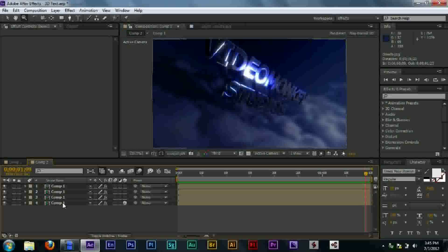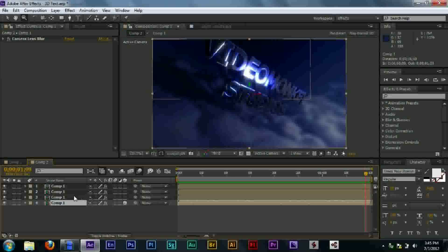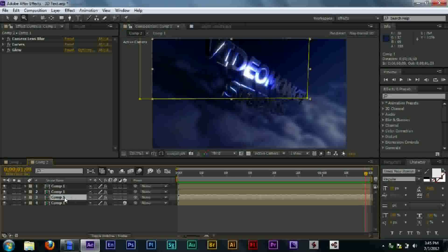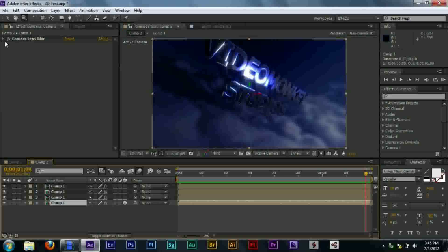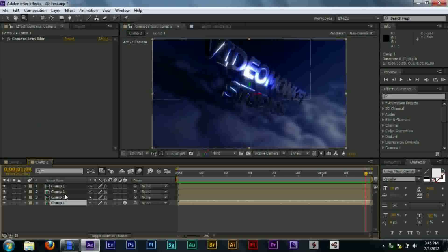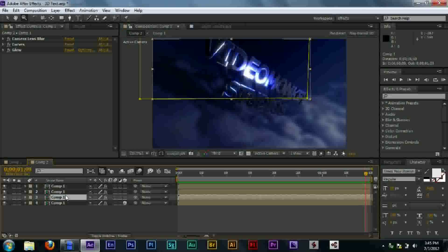Then, here, I have comp 1. Which I used... This just basic comp 1. Then, I blurred it slightly. You can see with the camera lens blur.